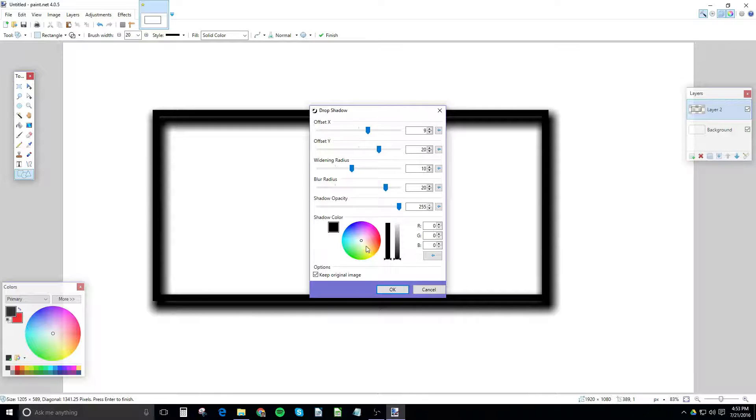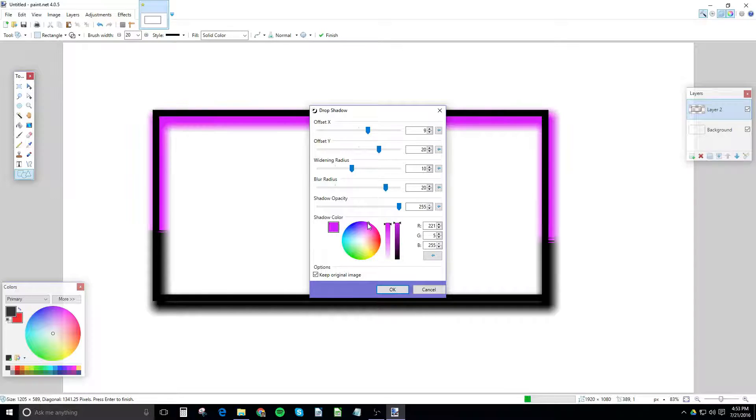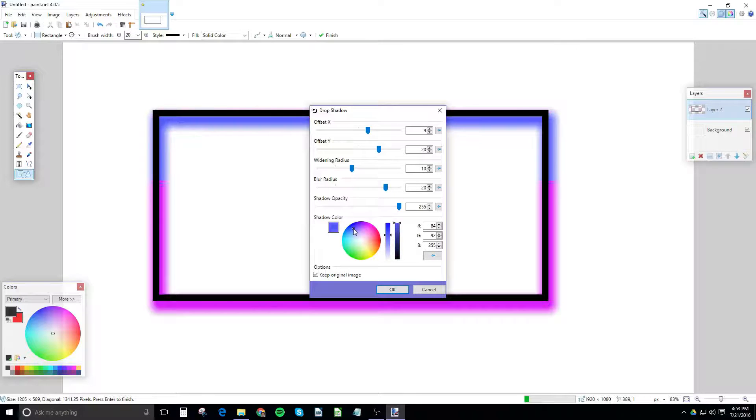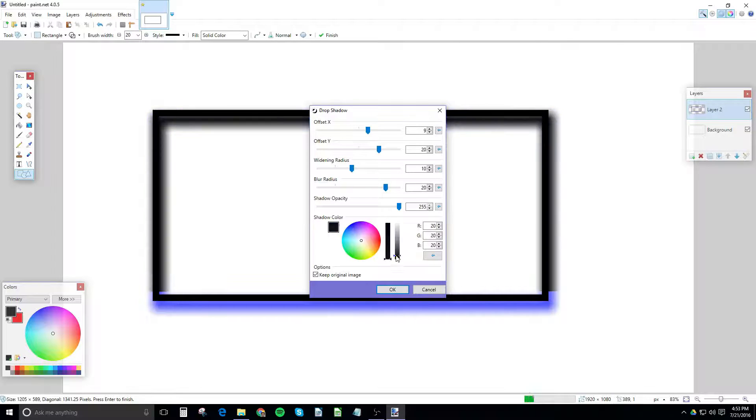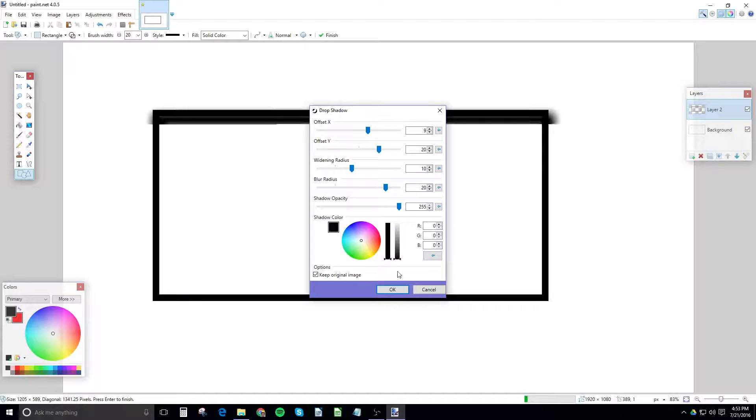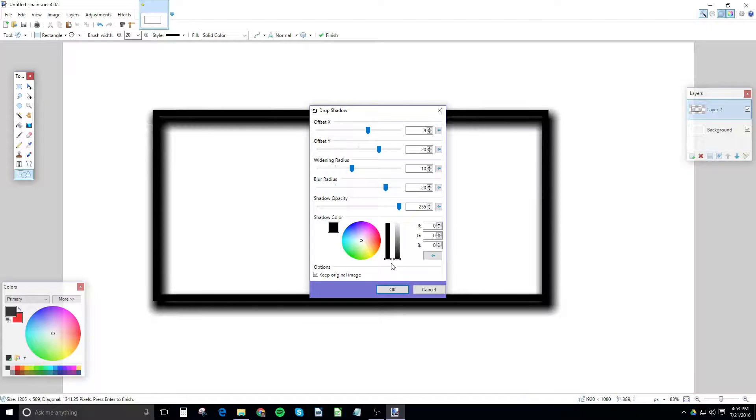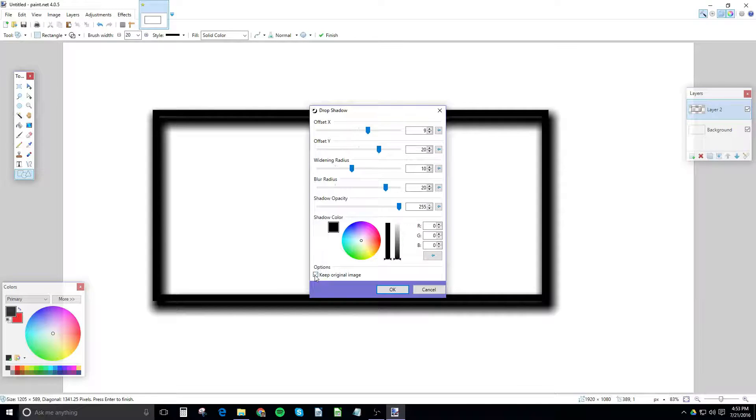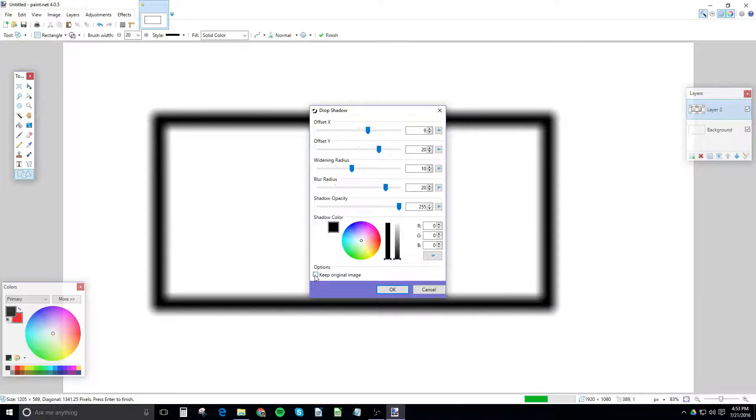And then you get to pick your color. Obviously this doesn't really make much sense. Black or white works the best. On a white background, there's no point in having a white shadow. Anyway, you can keep original image so you just get the shadow. Or if you uncheck that, you just get the shadow.